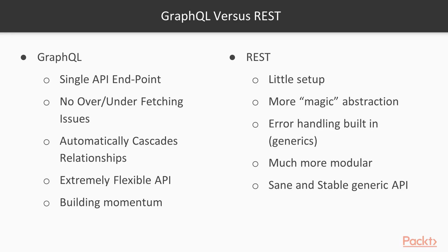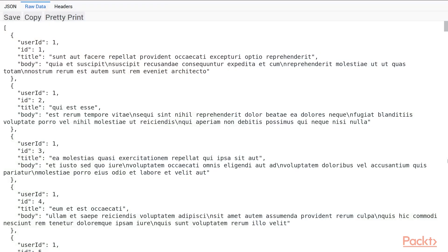GraphQL also doesn't suffer from the same overfetching and underfetching issues that REST sometimes does. Whenever you make a REST request, you either get all of the data or you don't get any of it. For example, with an API for a simple blog system using a user ID, post ID, title, and body — assuming we only want the title and the user ID and don't care about the ID and the body — with REST, this might be a little difficult to get around. We may just have to request all of the information.